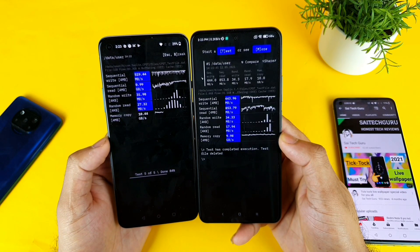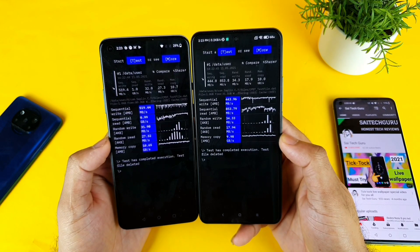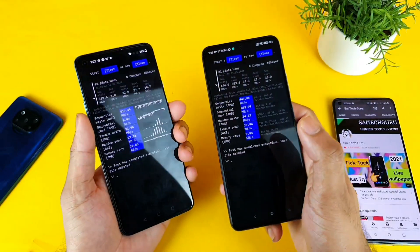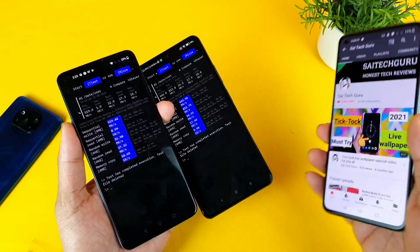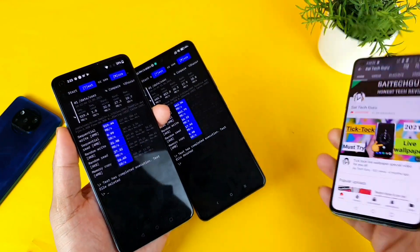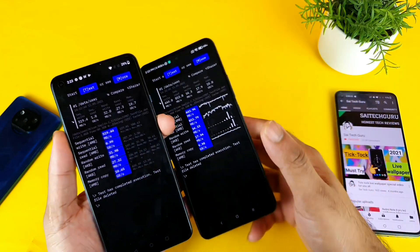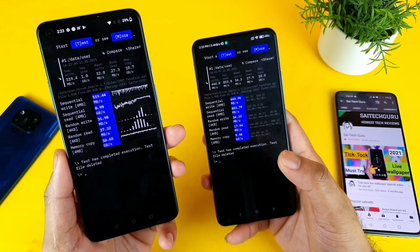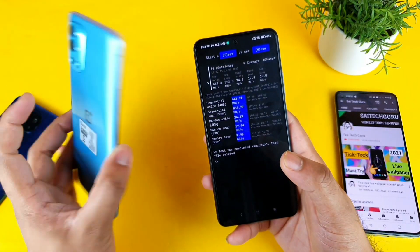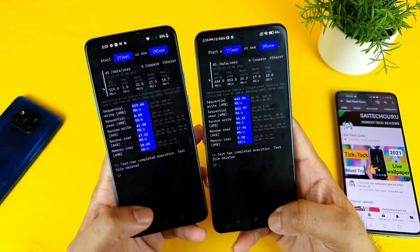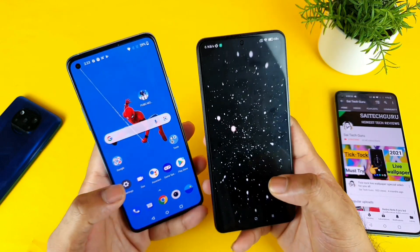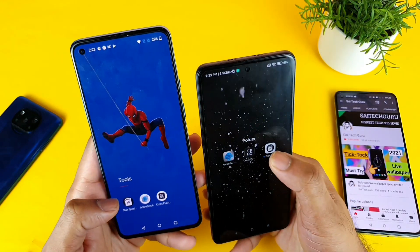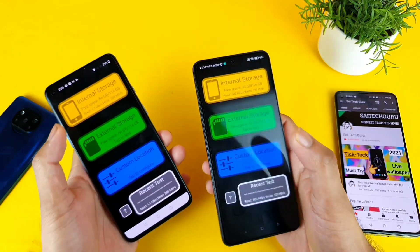Overall, with OnePlus phones we get really good standard UFS storage — that is what I noticed even when I did a comparison with the OnePlus 8T device, and I found the same result. In this application as well, the OnePlus 9R is a clear winner, having more points throughout the categories. Next, let's move to the third application — Disk Space.